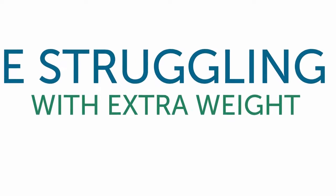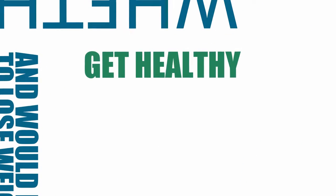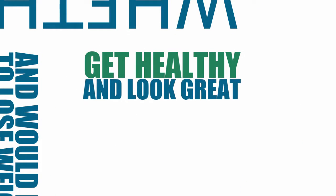Whether you are struggling with extra weight, unhealthy eating habits, or a poor body image, and would like to lose weight, get healthy, and look great,